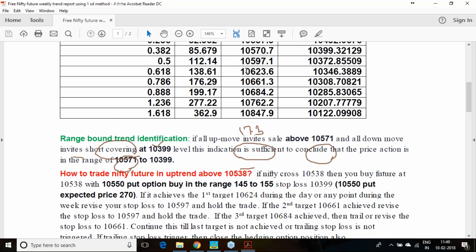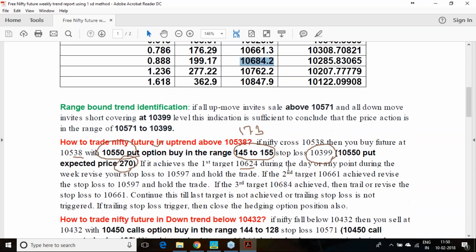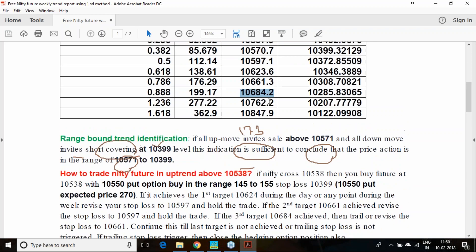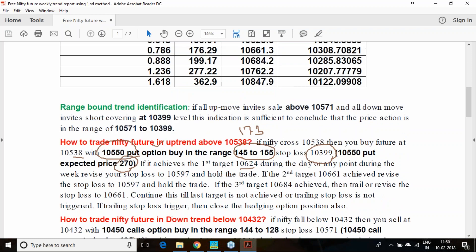Because of this increment in volatility, any moment if the volatility falls, you can land in a bigger loss also. Stop loss should be 10,399. If the stop loss hits, you can expect this put option to be 270 range. First target 10,624, second target 10,661. If first target achieves, move your stop loss to 10,571.